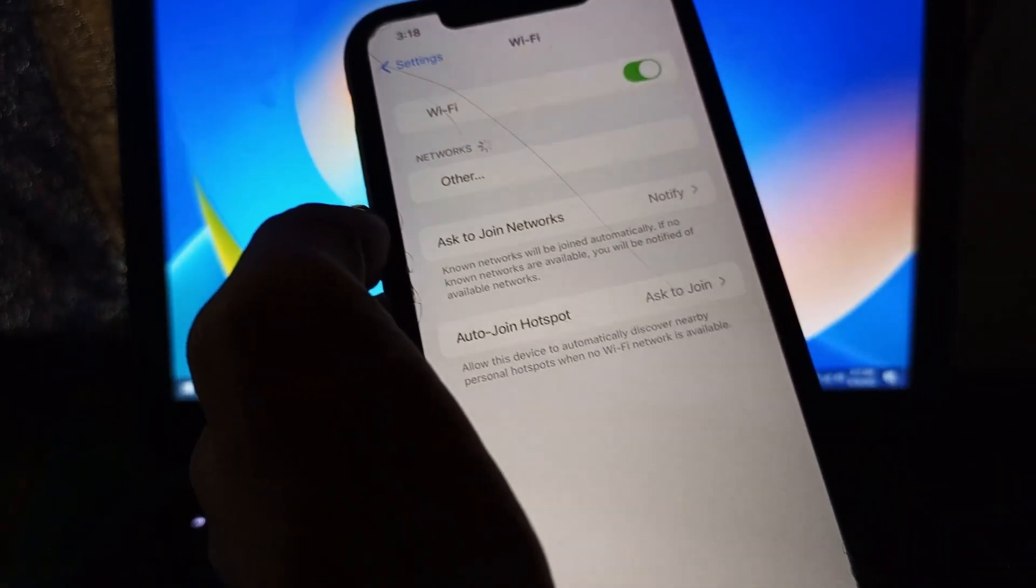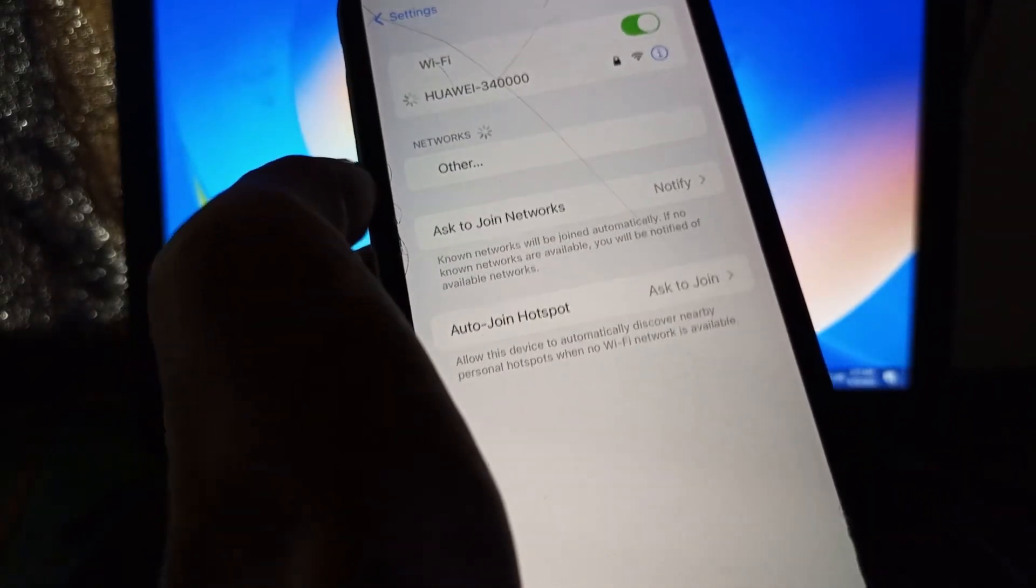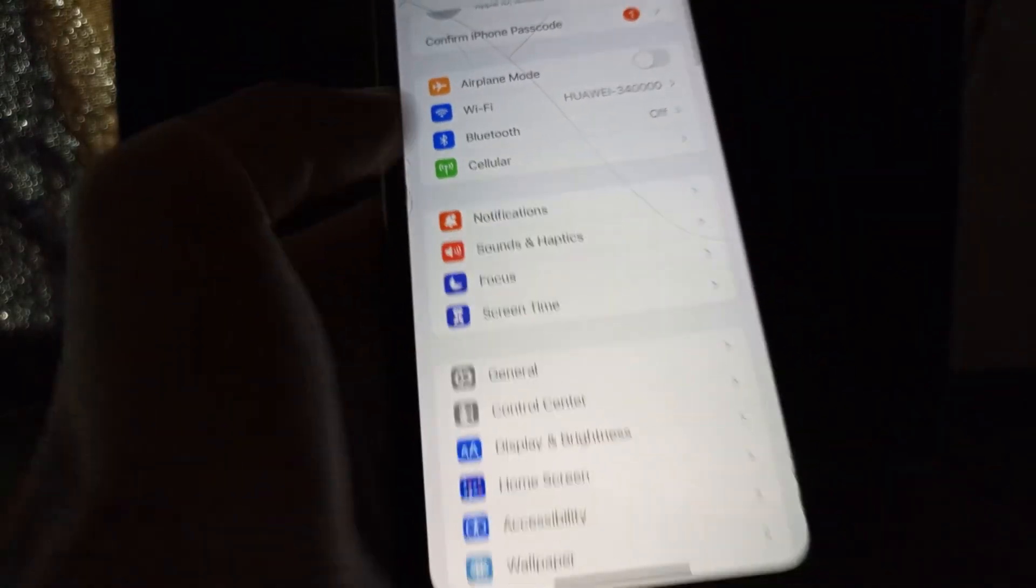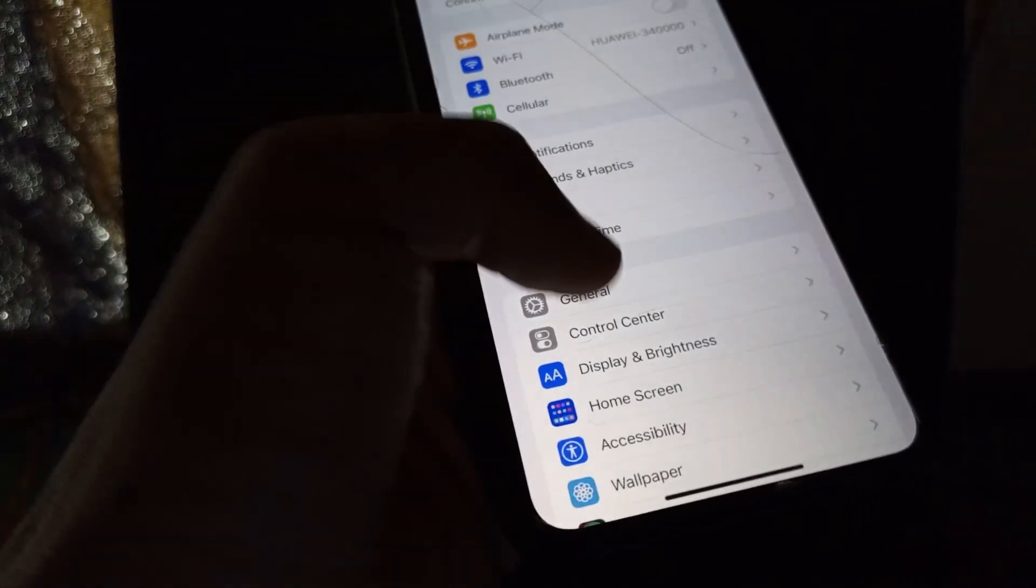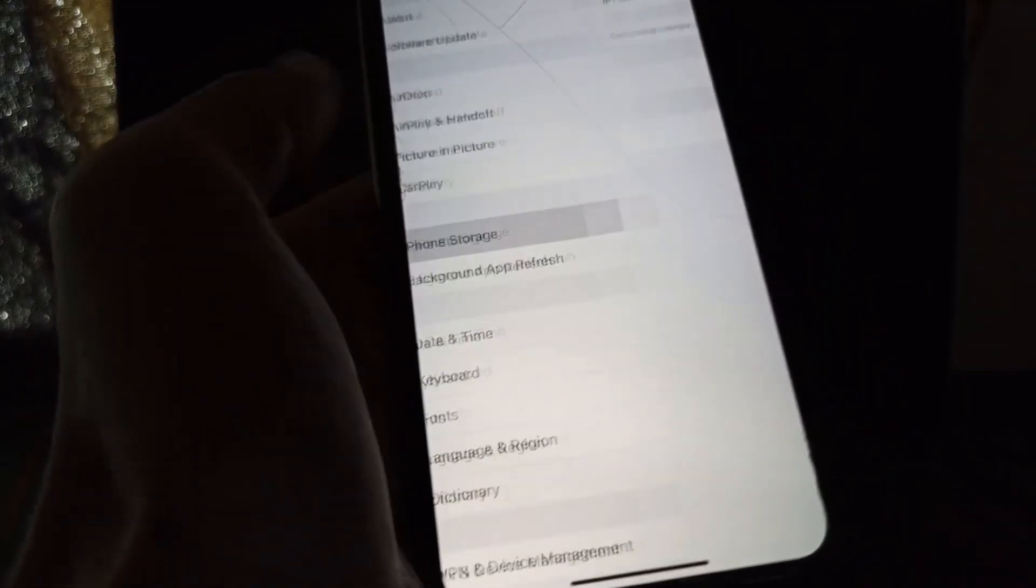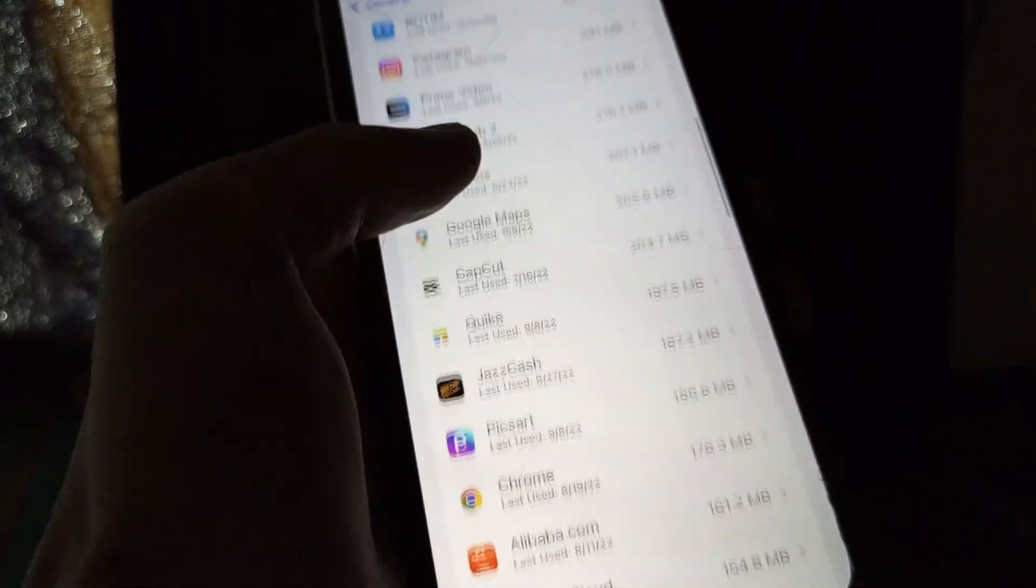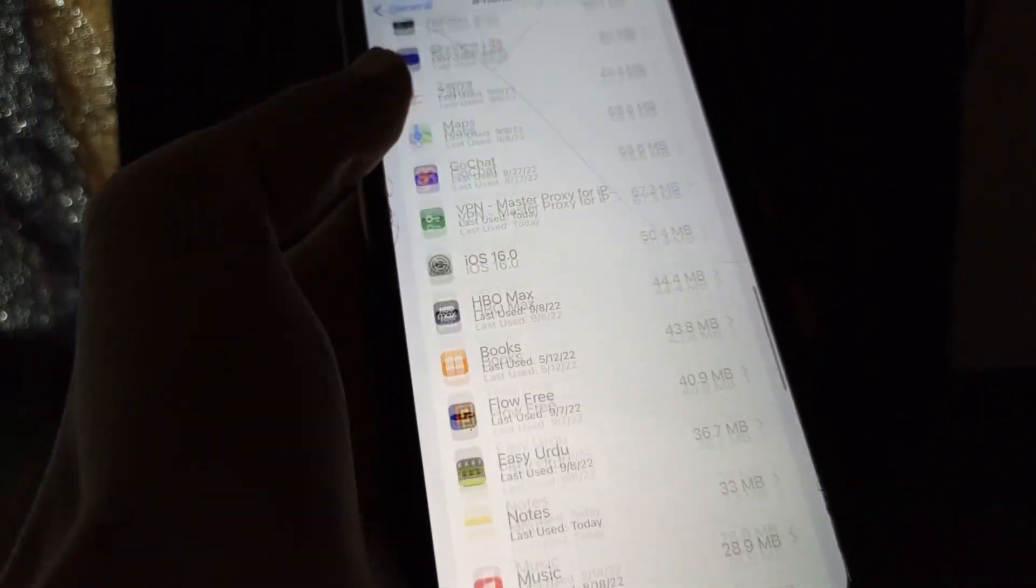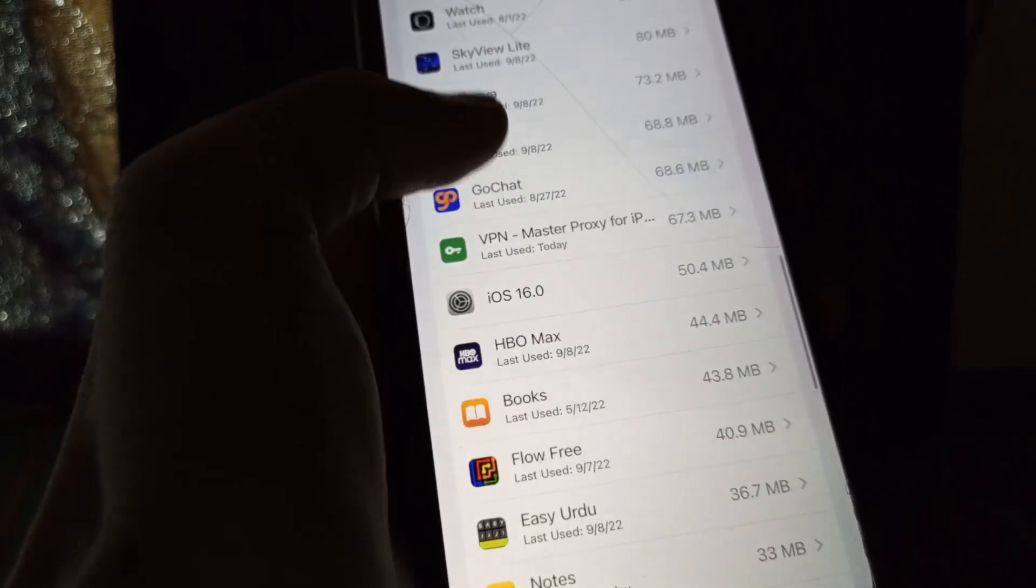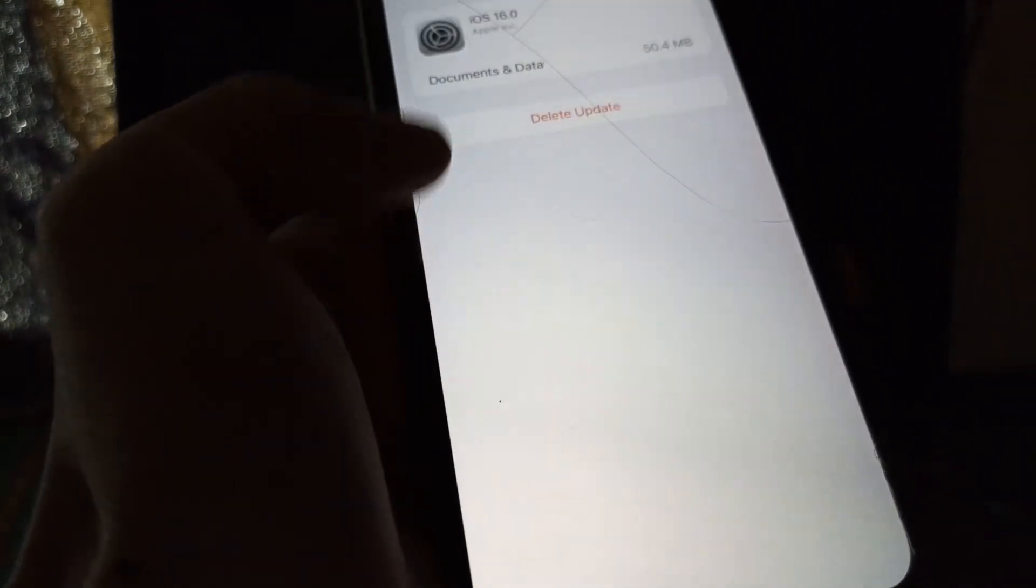Make sure that you have a good internet connection on your iPhone. After this, go to General, click on iPhone Storage. Now find the iOS update here. As you can see, here is iOS 16 update.